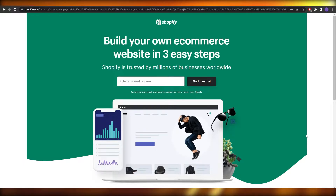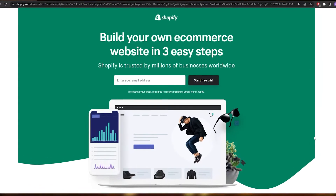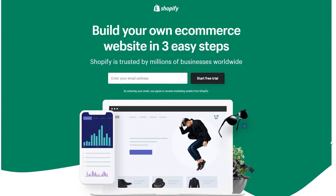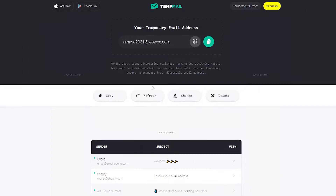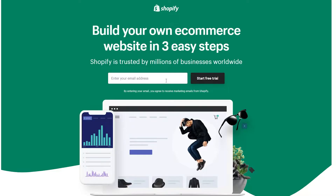Over here I'm on the Shopify website and you can easily sign up by entering in your email address and clicking on 'Start Free Trial'. For this video I'm going to be using a temporary email, so I'm just going to copy this email, click over here, and click on 'Start Free Trial'. I've already created an account so I'm just going to go ahead and log in.